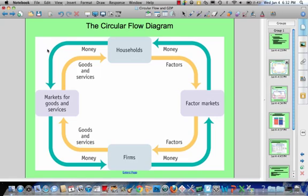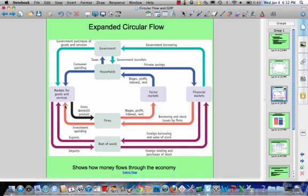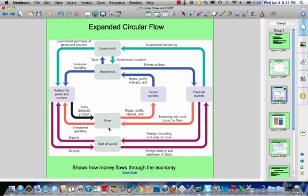The expanded circular flow model takes this basic piece and shows with much greater detail how money flows through the economy. Between the simple and the expanded model, we're taking that basic flow and showing specifically how money circulates. We're adding government spending — both government borrowing and purchase of goods and services — as well as financial markets, foreign borrowing, stock issues, and the rest of world, covering how our economy interacts through imports, exports, foreign borrowing, and foreign lending.